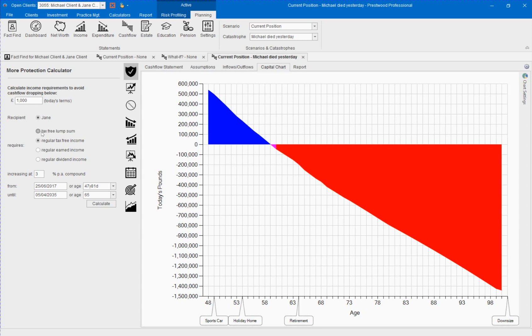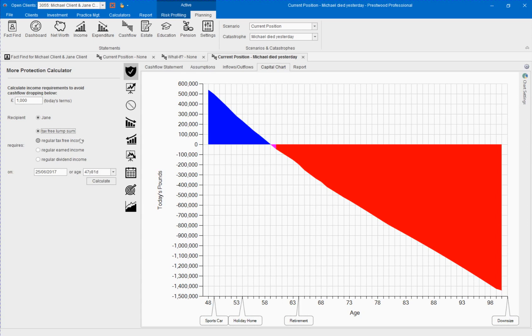We can select whether a tax free lump sum policy payout is required or a regular income. If we choose the tax free lump sum, the software assumes that the death has already occurred and so the payout must be as at today.